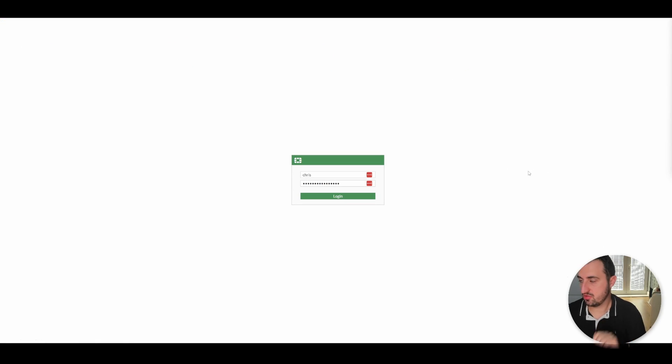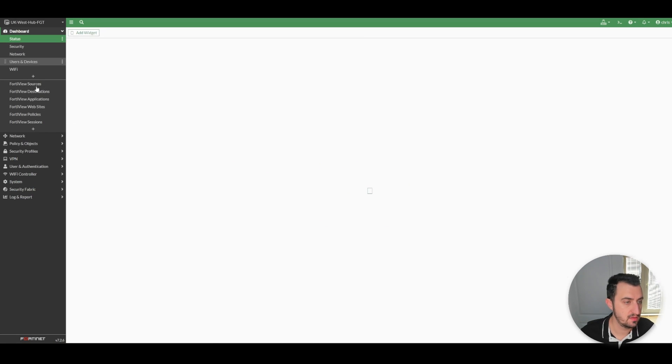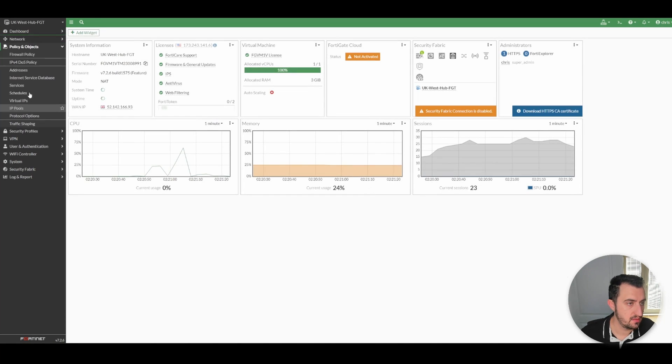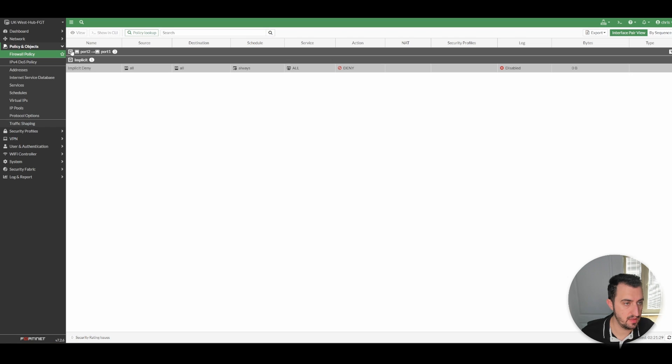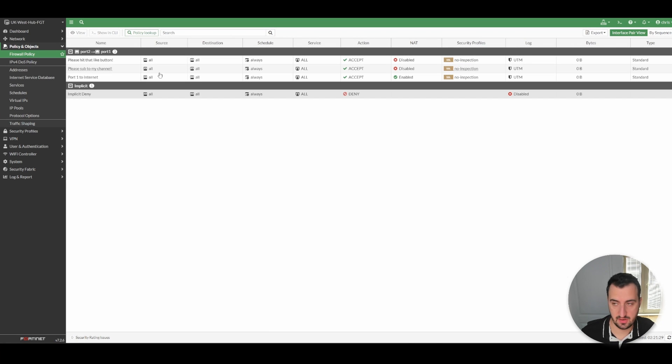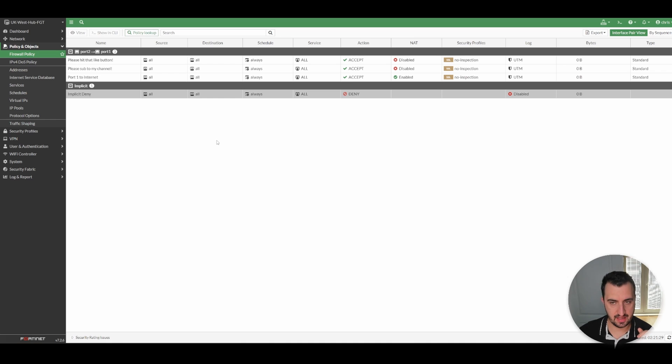We'll just log in, make sure that that policy package is applied. Yeah, there we are. So there we go. That's applied. So that just demonstrates applying policy packages on initial provisioning.